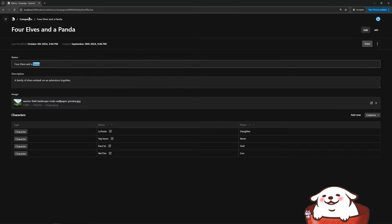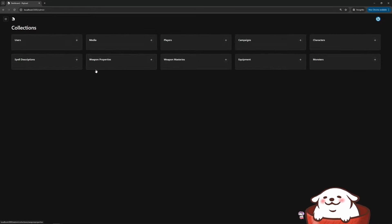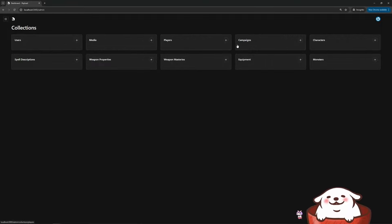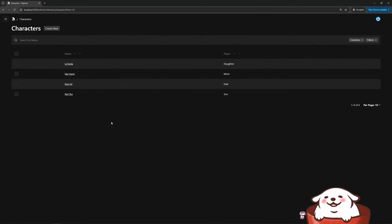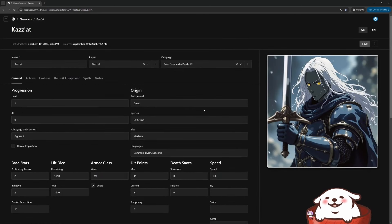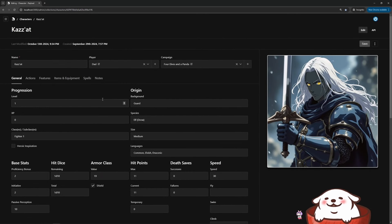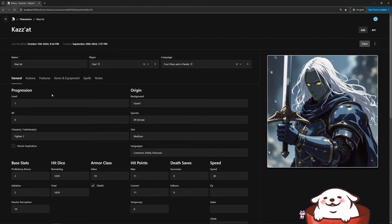And then we can go into the characters. So this was the first thing I worked on. I guess I'll start with this guy here. So this is my character. And as you can see here, these are all the fields that I've defined in payload.